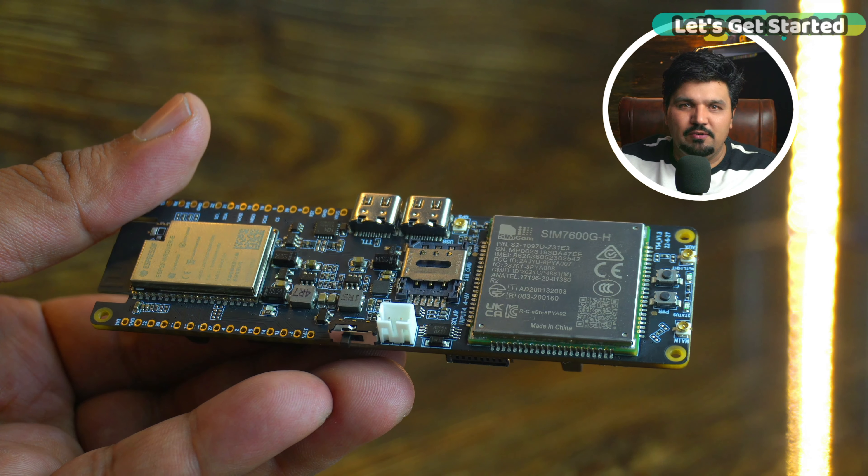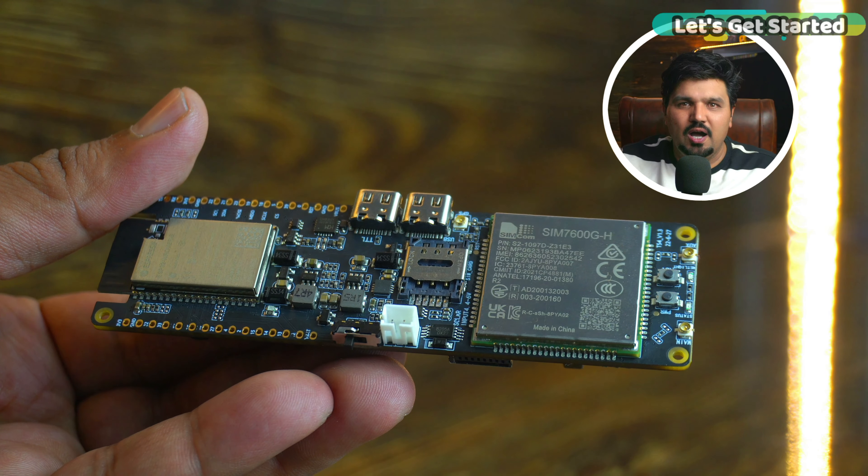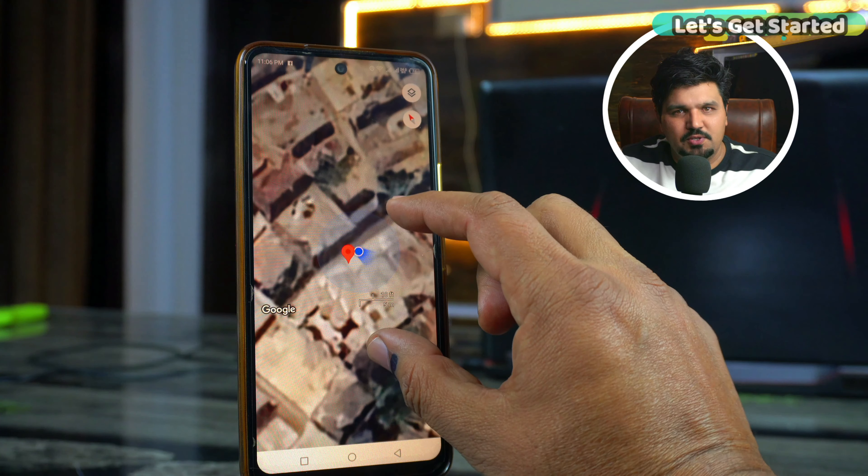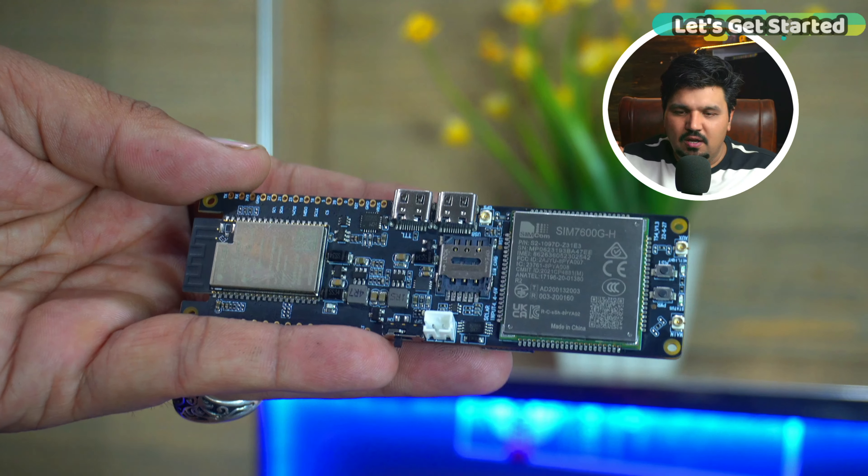Asalaamu alaykum boys and girls and welcome to my YouTube channel. Today we are going to use Lilygo's IoT Development Board as a GPS Tracker.